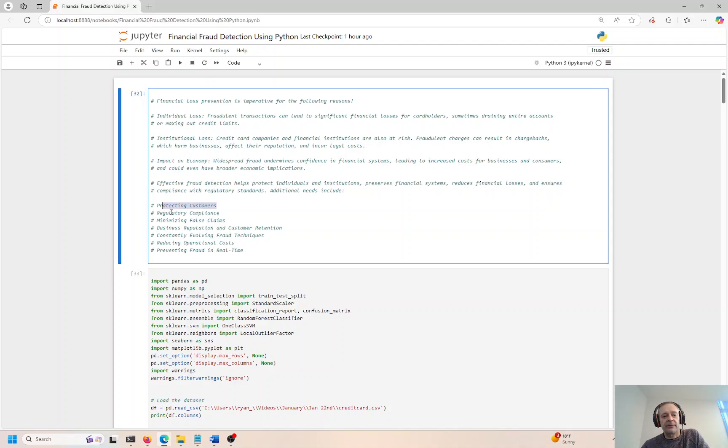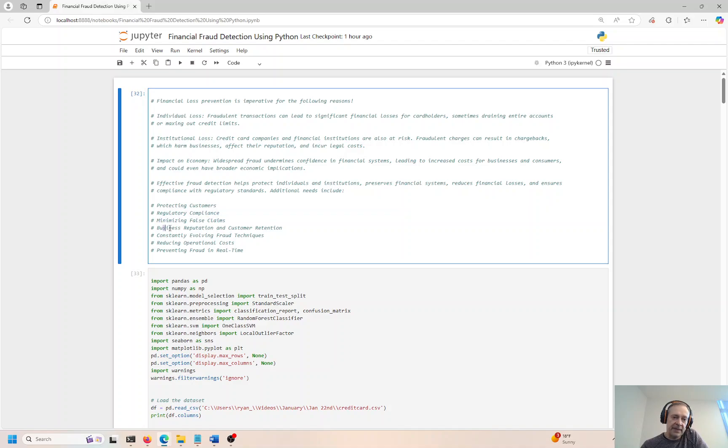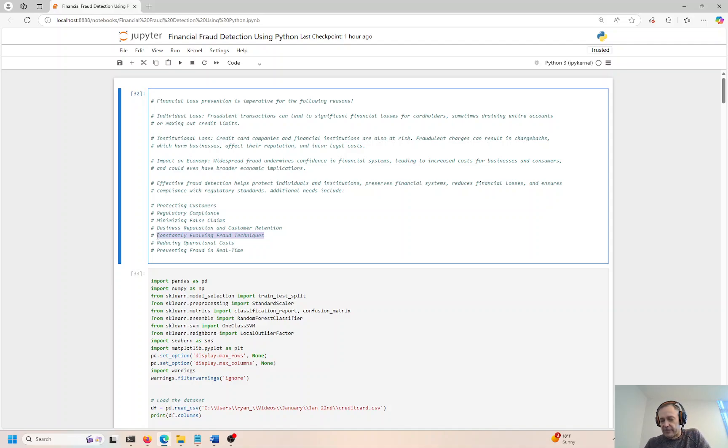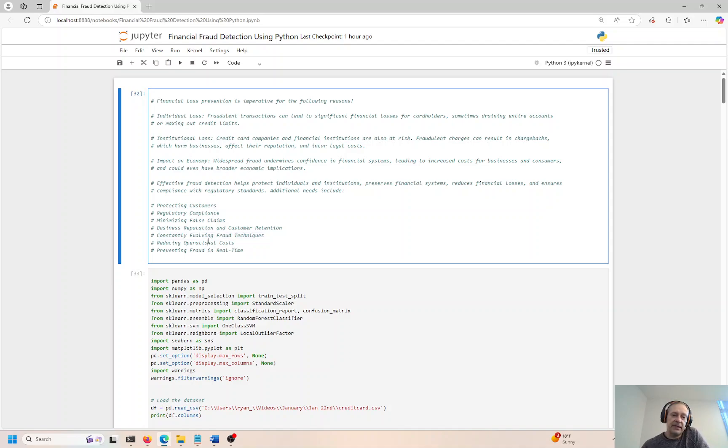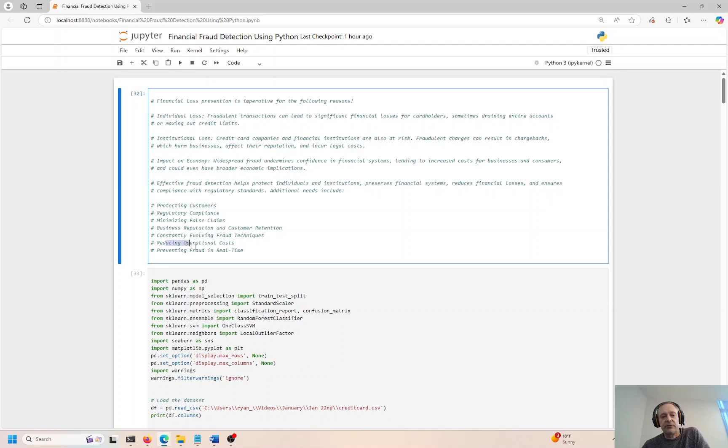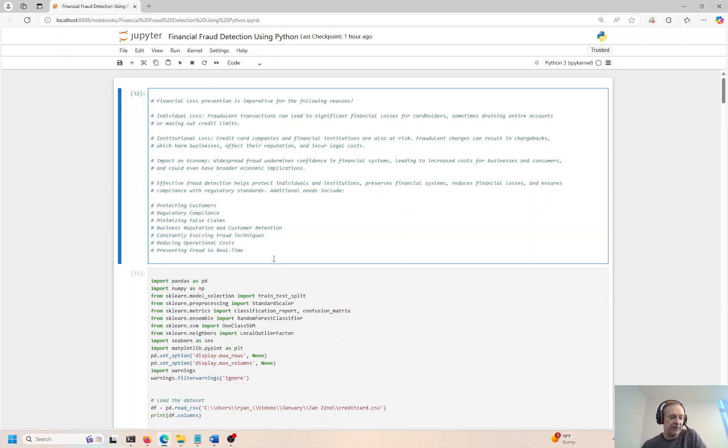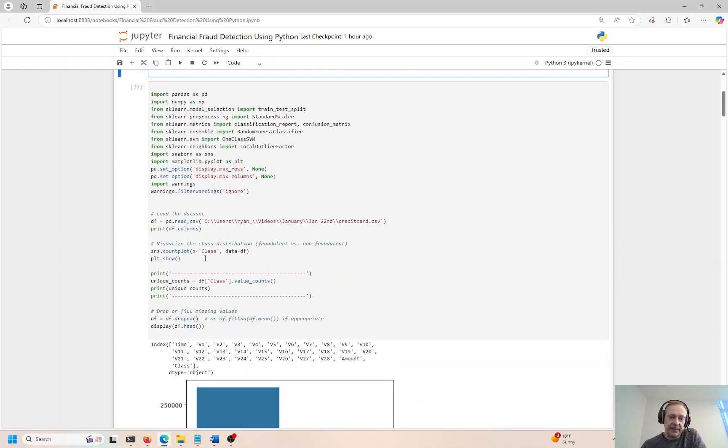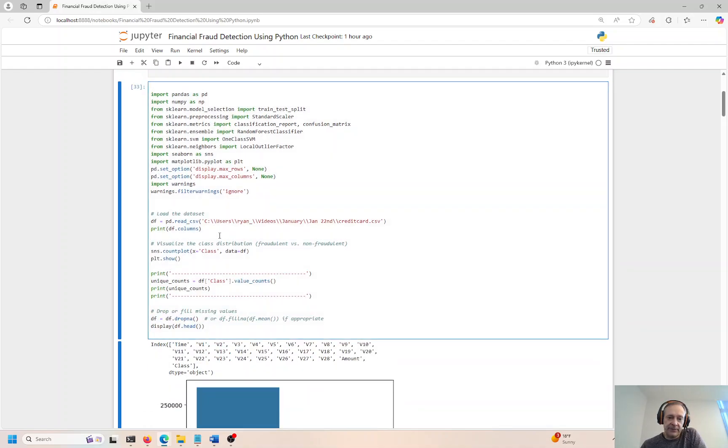We're trying to protect customers. We might have to do this out of regulatory compliance. If we're a bank or some type of financial institution issuing credit, business reputation can be on the wrist, customer retention can be compromised. If your bank is allowing a lot of fraudulent transactions, customers might say, I don't want to deal with this bank anymore. There's constantly evolving fraud techniques from fraudsters. We try to reduce operational costs, operational risk, and prevent fraud in a real-time scenario. I'm going to show you at the end of this video how to do that using Kafka, which is a real-time streaming data tool.